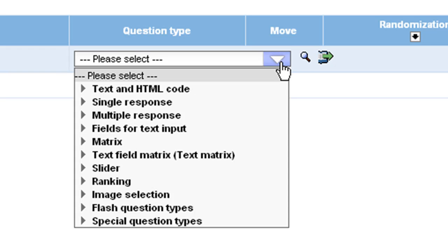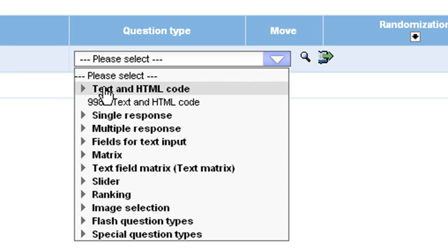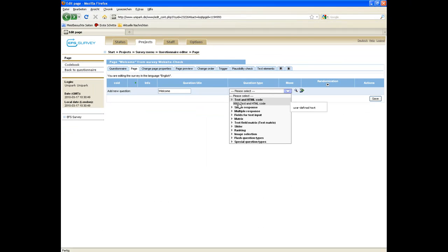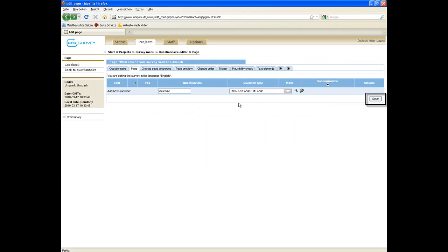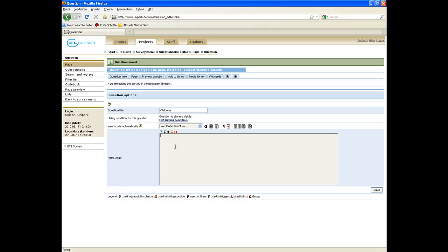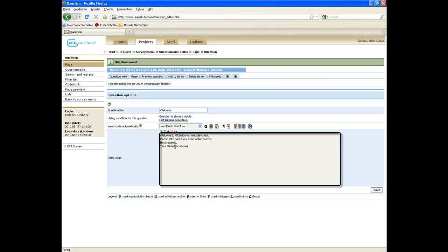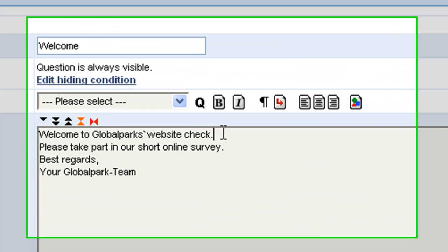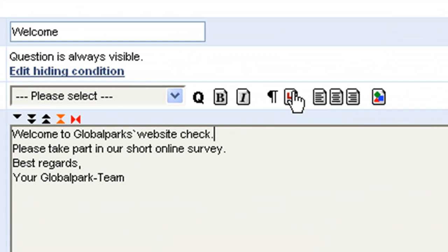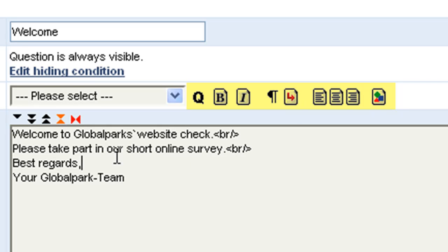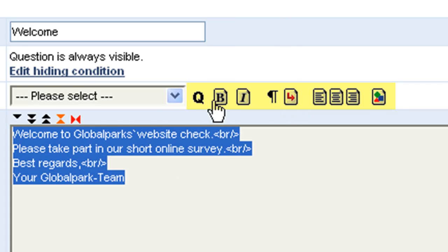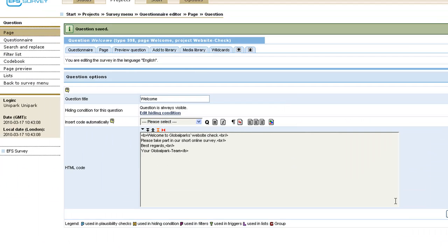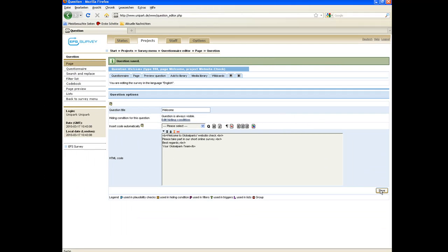To introduce respondents briefly to the survey, select the question type text and HTML code, which is generally used to insert and layout text information. Click on save. That leads you to the question level where you can enter the question text. EFS survey offers some basic tools to edit text. Use the icons above the text field, for instance for line breaking and bold typing. When you have finished text editing, click on save.